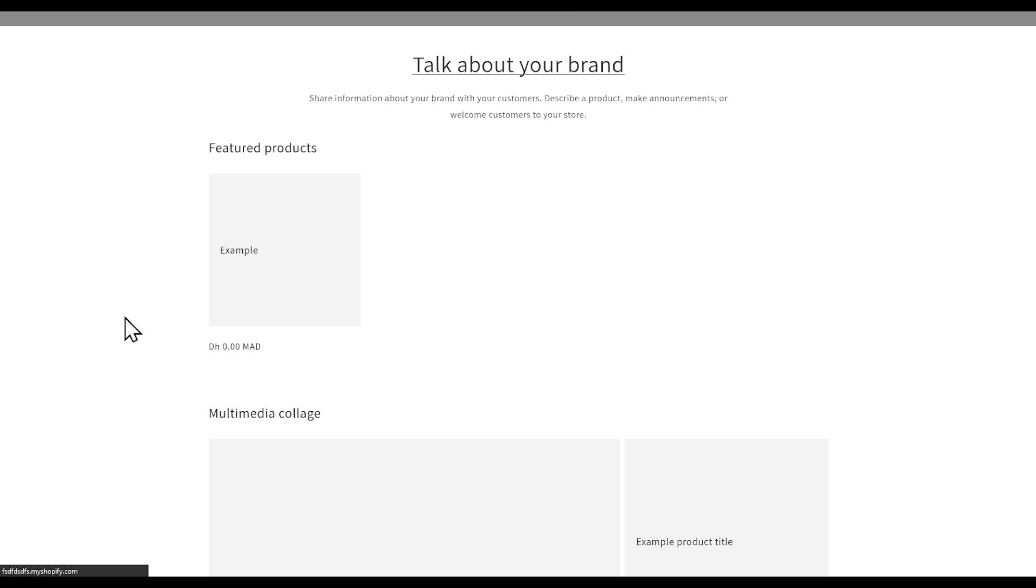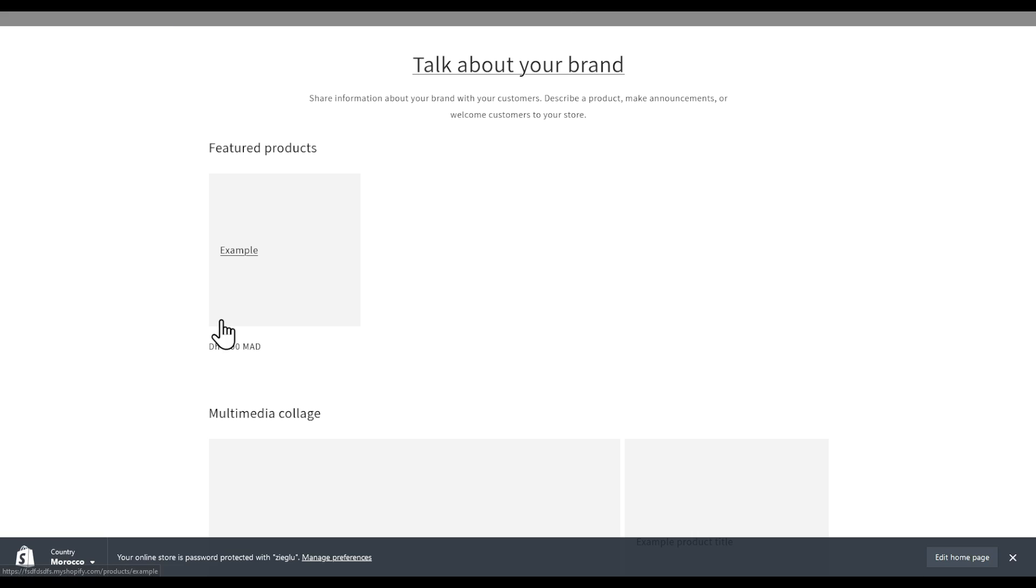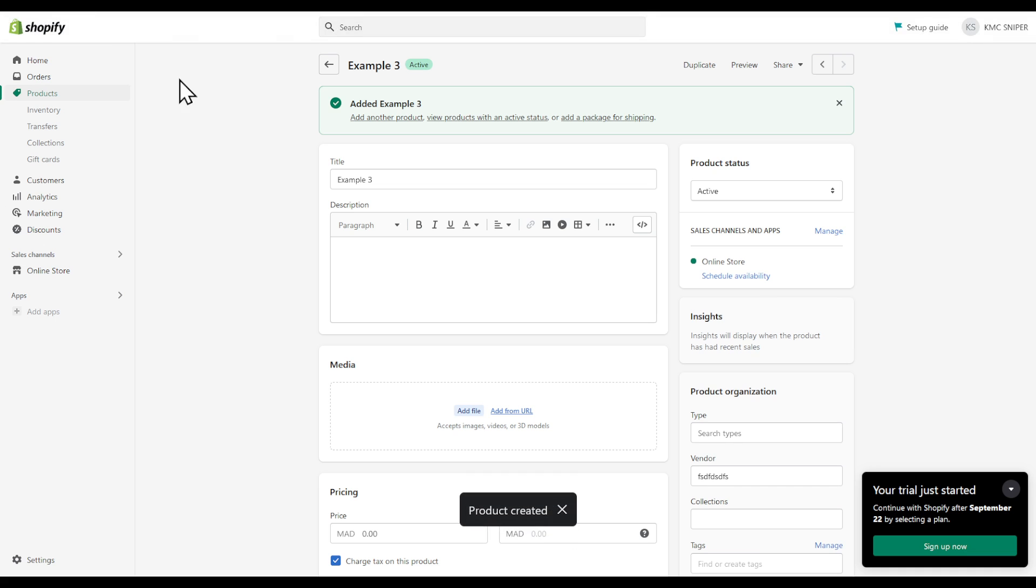Now let's refresh our website and as you can see, the products don't even appear.